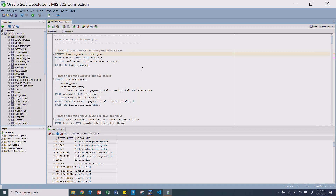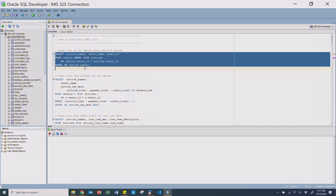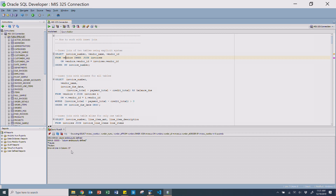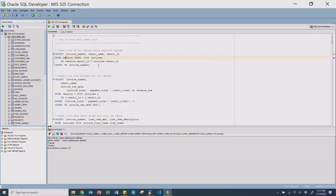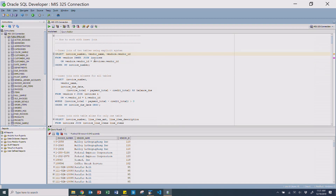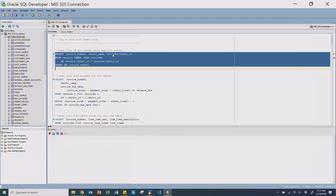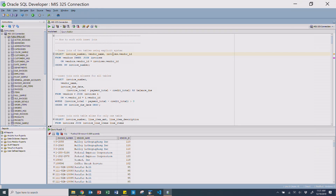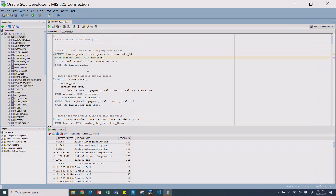Let's do one more example — let's add in vendor ID. We know vendor ID exists on two different tables: invoices.vendor_id and vendors.vendor_id. If I just type vendor ID and run it, you'll get an error that says 'column ambiguously defined,' because the database sees two vendor IDs and you have to tell it which one you want. You have to be explicit and specify either vendors.vendor_id or invoices.vendor_id. It doesn't matter since they contain the same data, but you must be explicit.